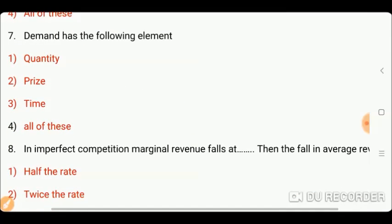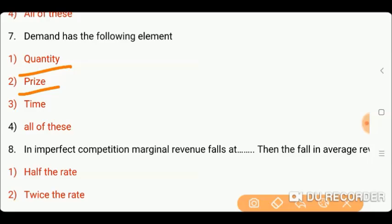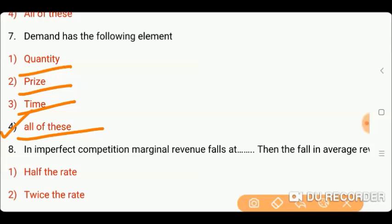Next question is: demand has the following elements. Which element is in demand? Options: one) quantity; two) price; three) time; or four) all of these. Friends, the right answer is four, which is all of these.